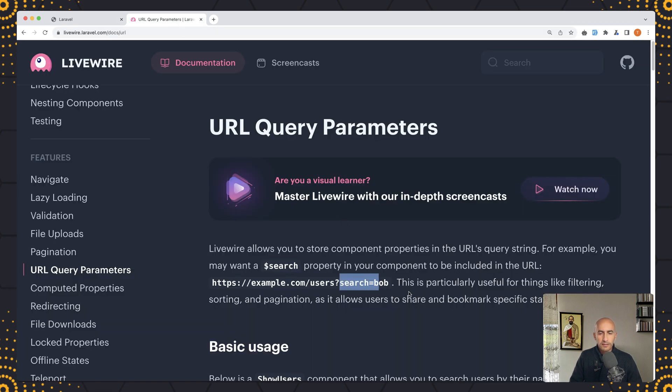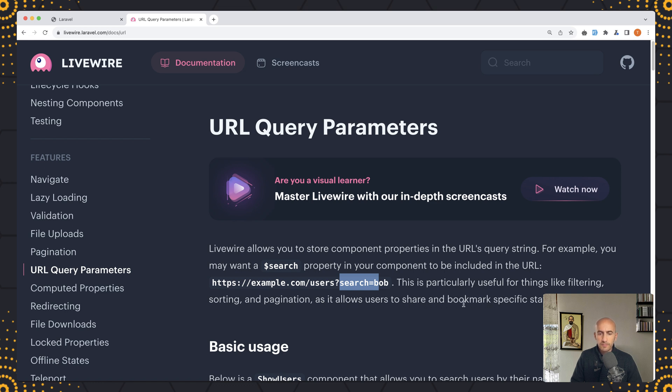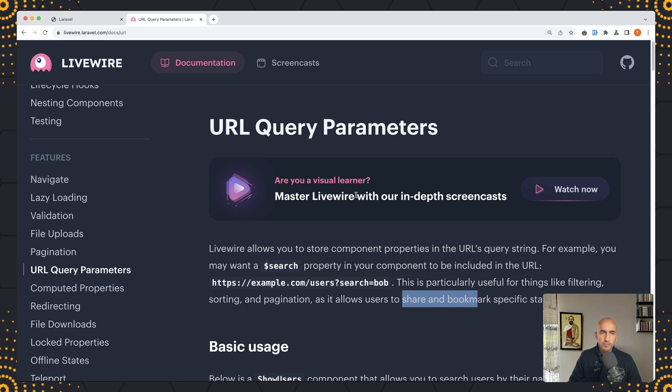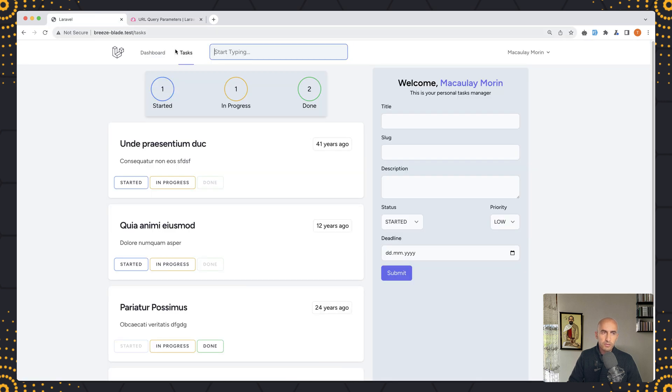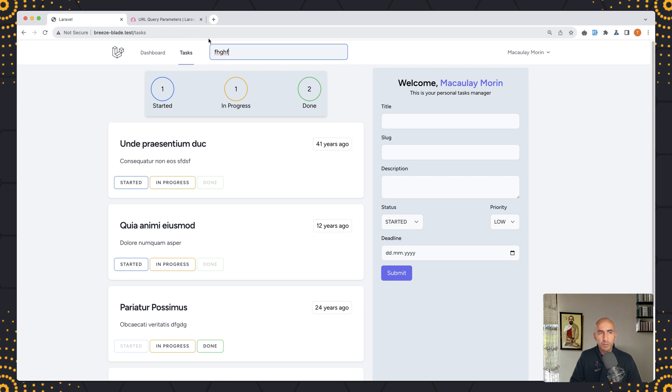Now this is particularly useful for things like filtering, sorting, and pagination as it allows users to share and bookmark specific state of a page. So if we search for something here we can have that URL and we can share or bookmark, and then when we visit it's going to remain that search URL and search results.